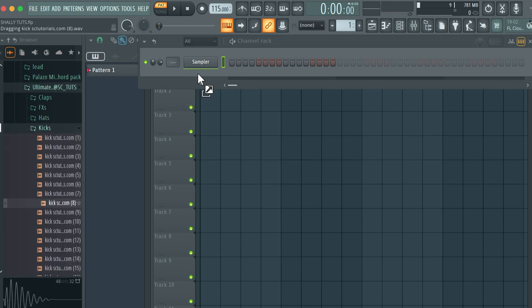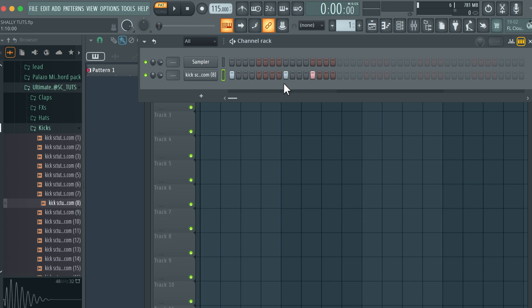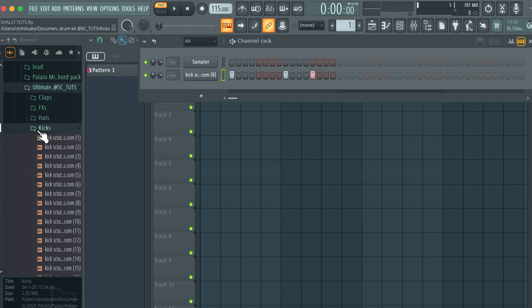Then I'm going to come to kick. Let me use this, bring this in here, and create a simple pattern.